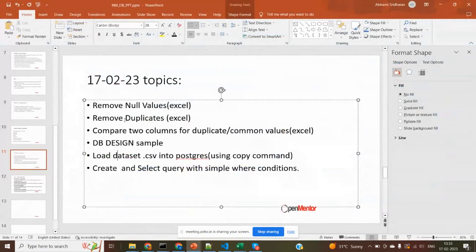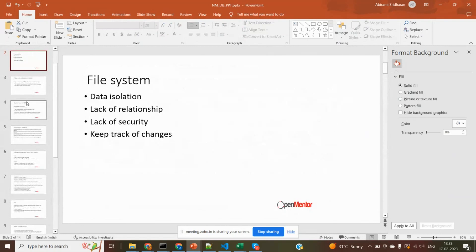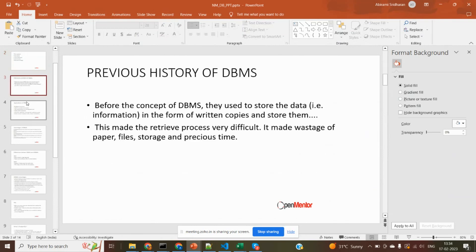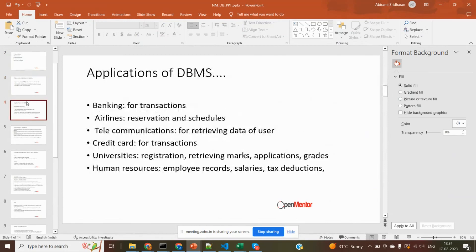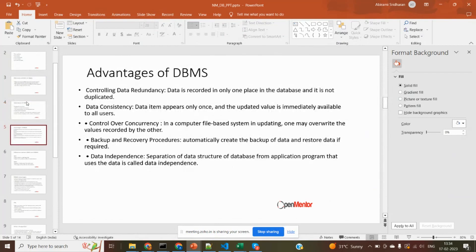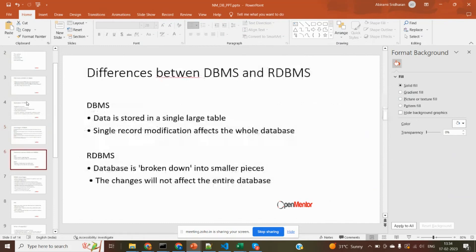These are all the topics which we are going to cover today. Before that, I'll brush up the topics from the previous class. So these are all the disadvantages of the file system — data isolation, lack of relationship. These are the disadvantages of the traditional file system which we saw yesterday, and the previous history of DBMS, why we are moving to DBMS, what are the applications of DBMS. We are using DBMS in banking, airline, telecommunications, and everywhere. And also the advantages of DBMS over the file system — data consistency, concurrent operations, backup, data independence — everything we have seen. With the help of some Excel examples, I showed you everything in yesterday's class.